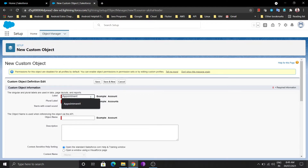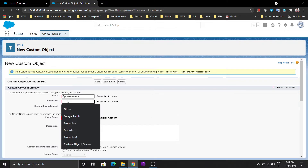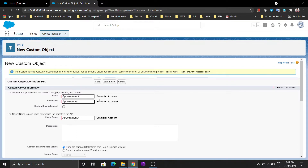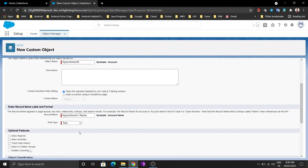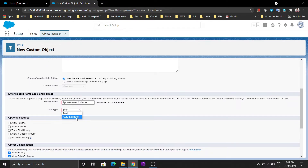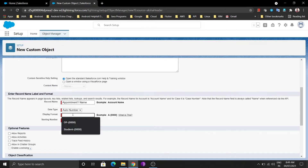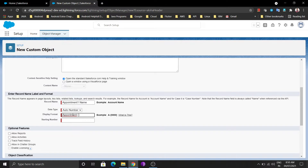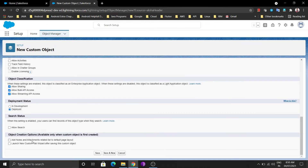Our object name is Appointment X. The plural name — which is available on the tab — I'll give as Appointments. I'm going to use the data type as Auto Number, meaning we are not entering text manually; the number is automatically incremented. Whatever format you write here, the number increases by one — so the format is 'Appointment-00000', giving values like 00001, 00002, 00003, and so on, increasing automatically.